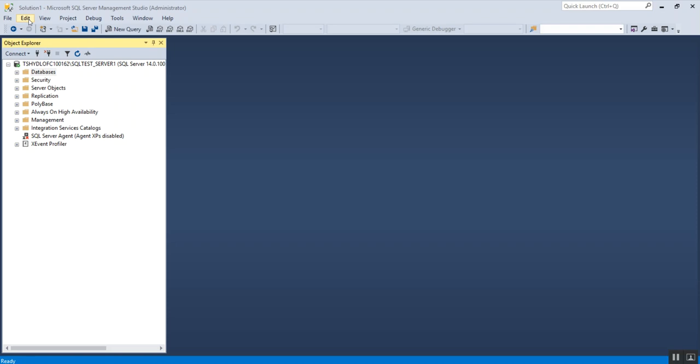Friends and fellow chronites, welcome to my channel Kronos Guru. In this video I'm going to show you how you can import data from Excel into SQL Server.